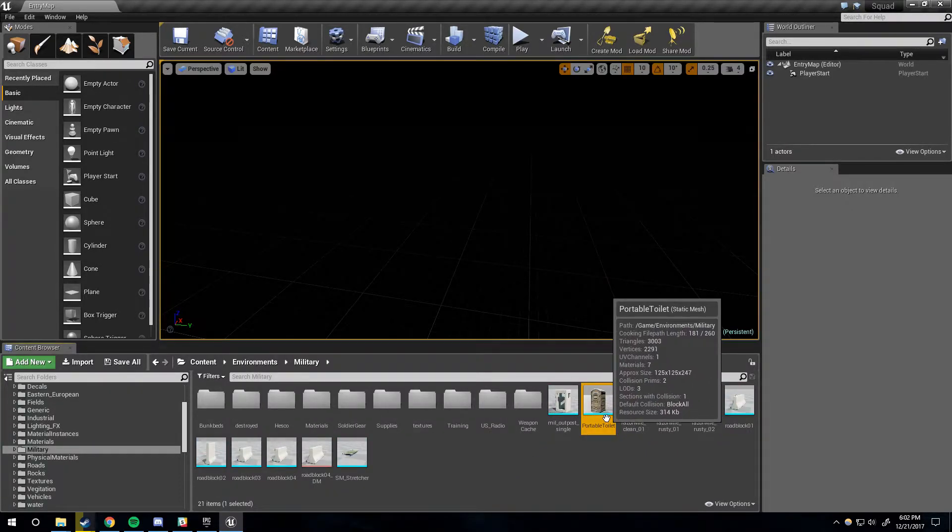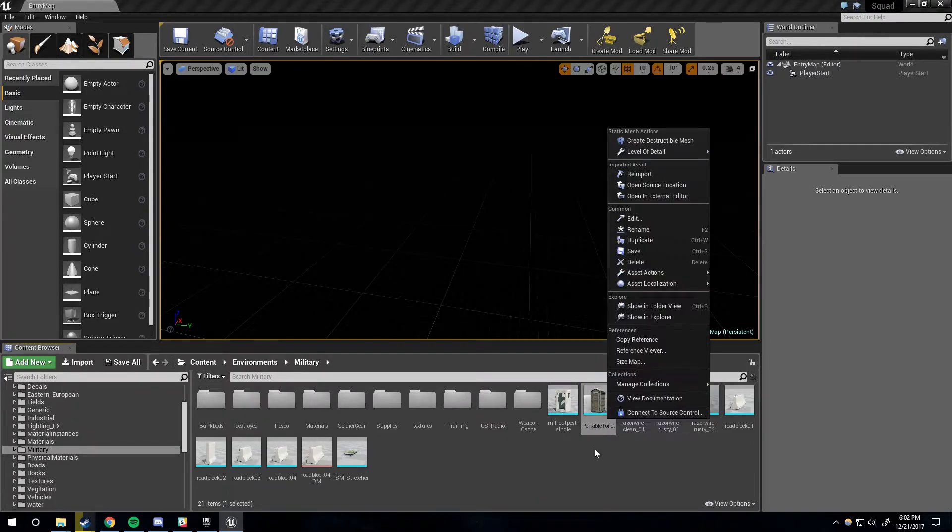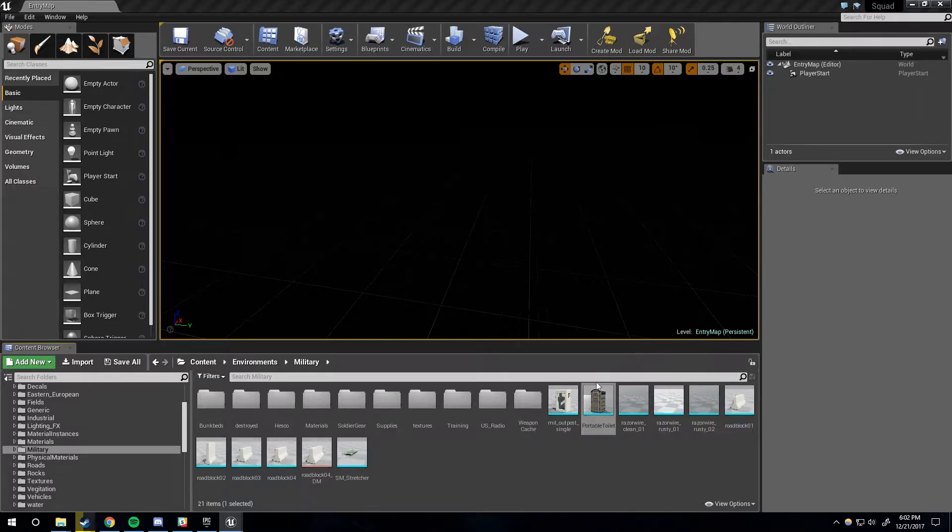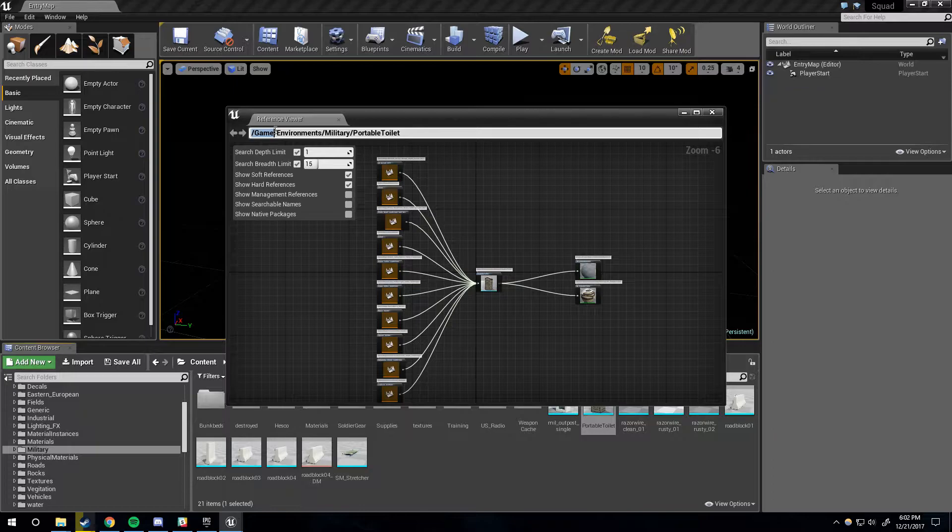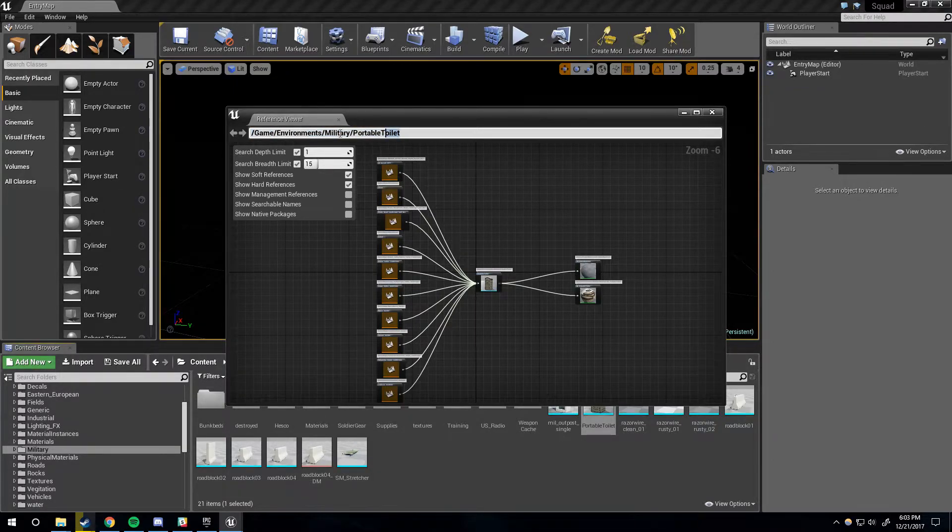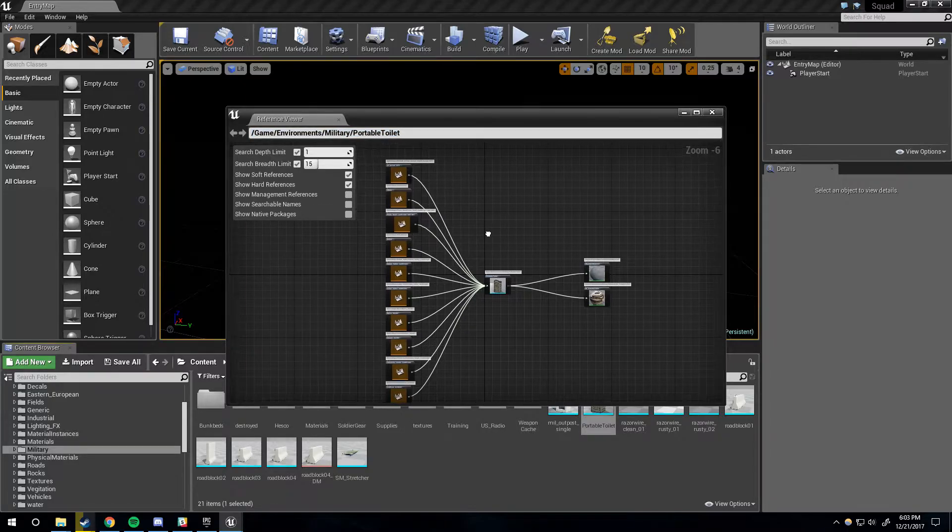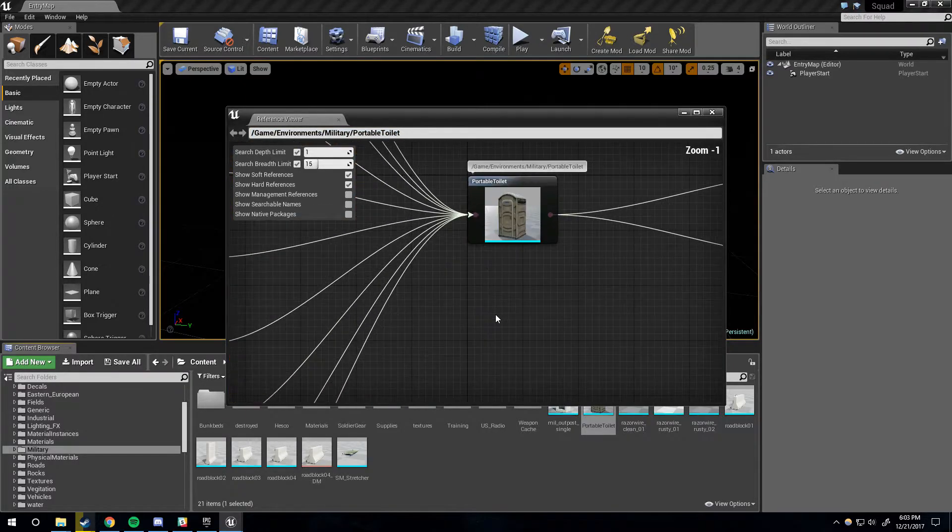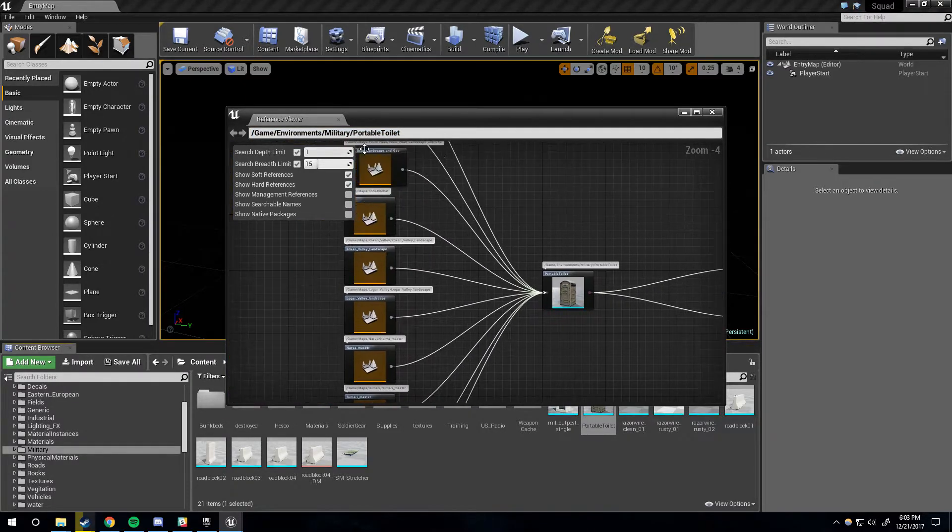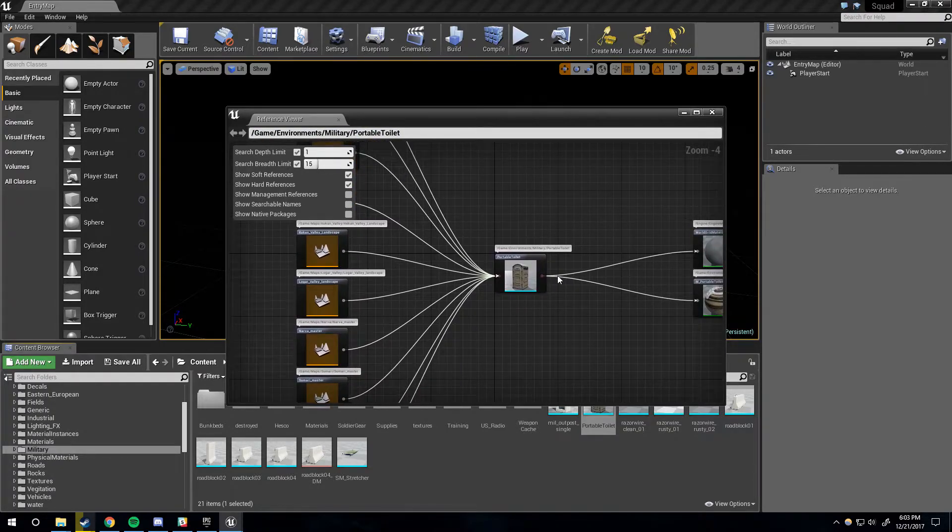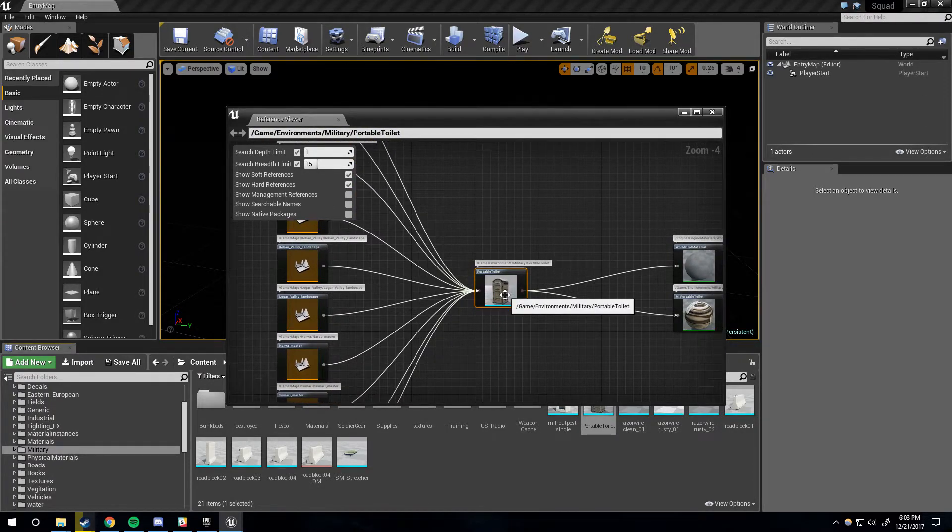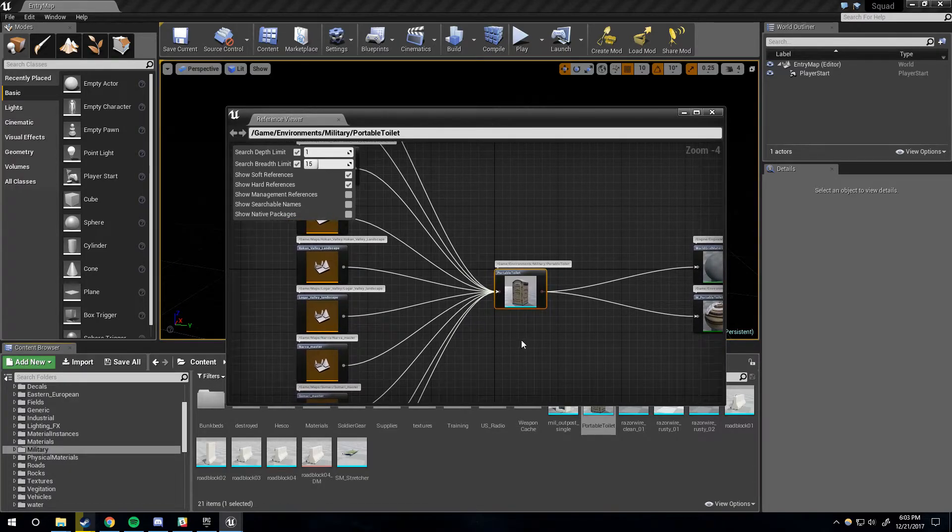This is its path: game is the same as content basically, but then it's Environments, Military, Portable Toilet. That is its reference. So anything that uses this model will be referencing that path. The model doesn't have any kind of ID assigned to it, it's just using that path. So you'll see on Al Basrah, this portable toilet is referenced, and from Al Basrah, it's not some kind of specific code individual to this model, it's just referencing the place where this model is currently stored.